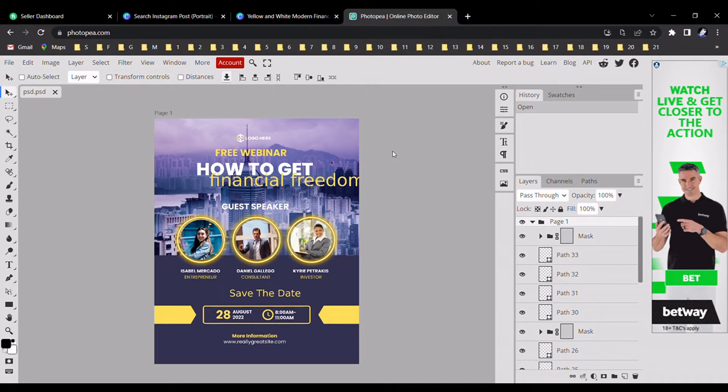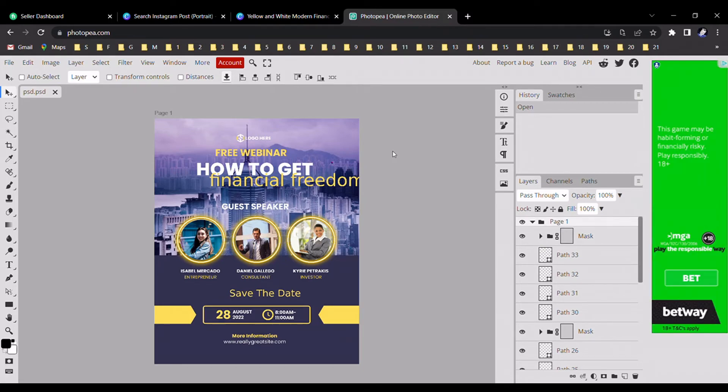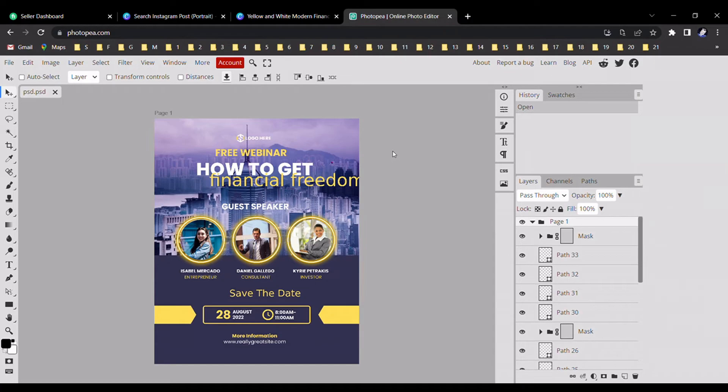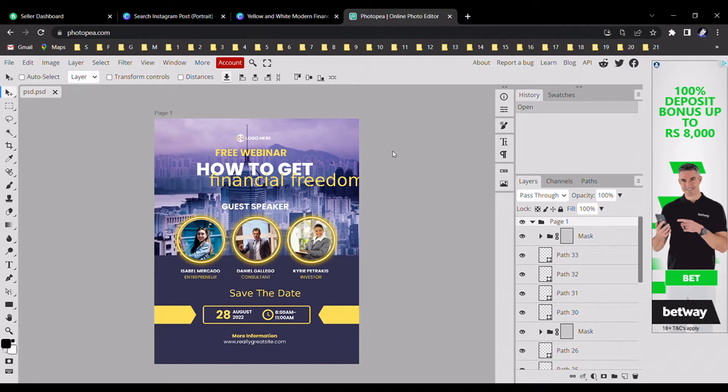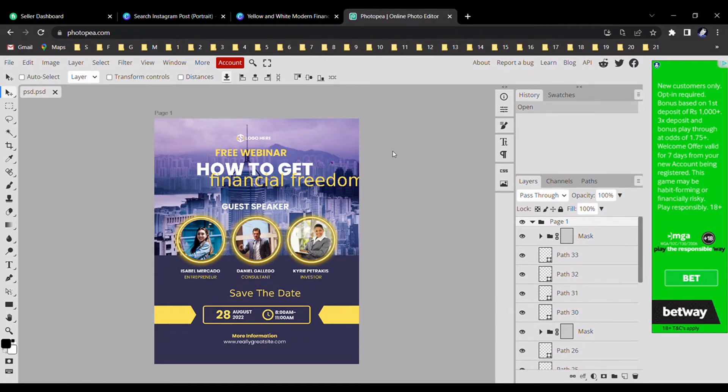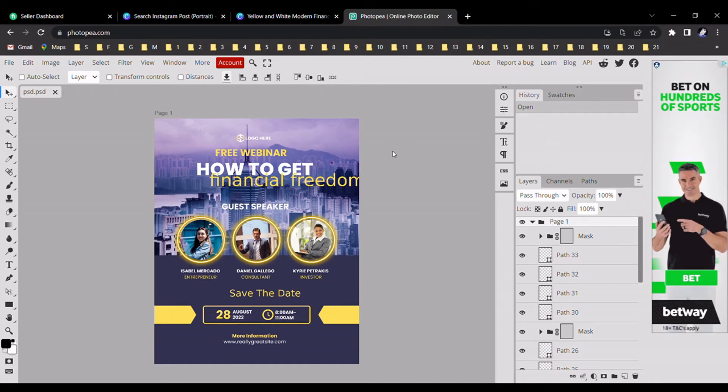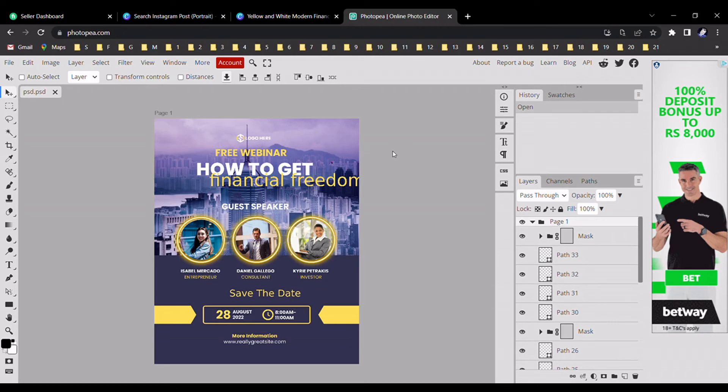This is a small tutorial. I think you can get a better idea of how to get a PSD file from any Canva design. I think this is very important for your design journey. Let's meet with another tutorial. Happy Canva designing!